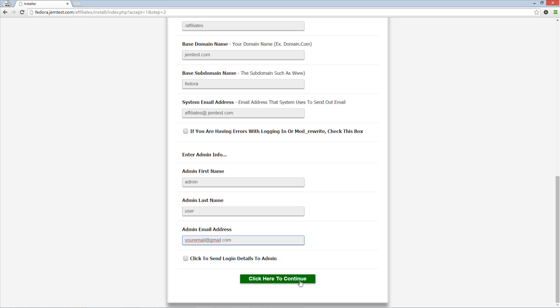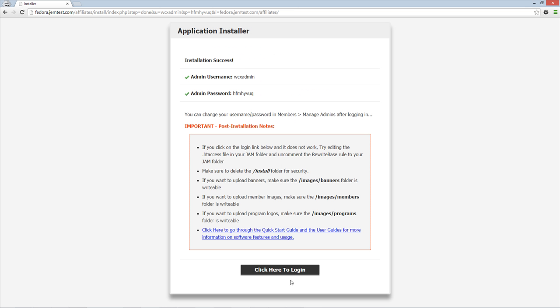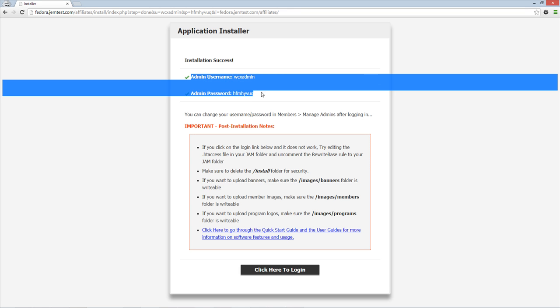Once you are done, click here to continue. You now have your admin area username and password. Make sure to save it for your initial login.